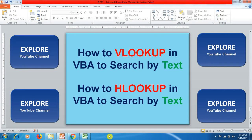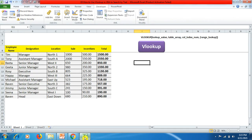Hello friends, welcome to the Explore YouTube channel. Today in this tutorial video we will learn how to use VLOOKUP in VBA to search by text or by alphabets. Similarly, we use this format for HLOOKUP too, where data is represented in horizontal form and we have to search by text or alphabet. No matter how big or small your data is, you just need to follow the coding we will learn in this video.